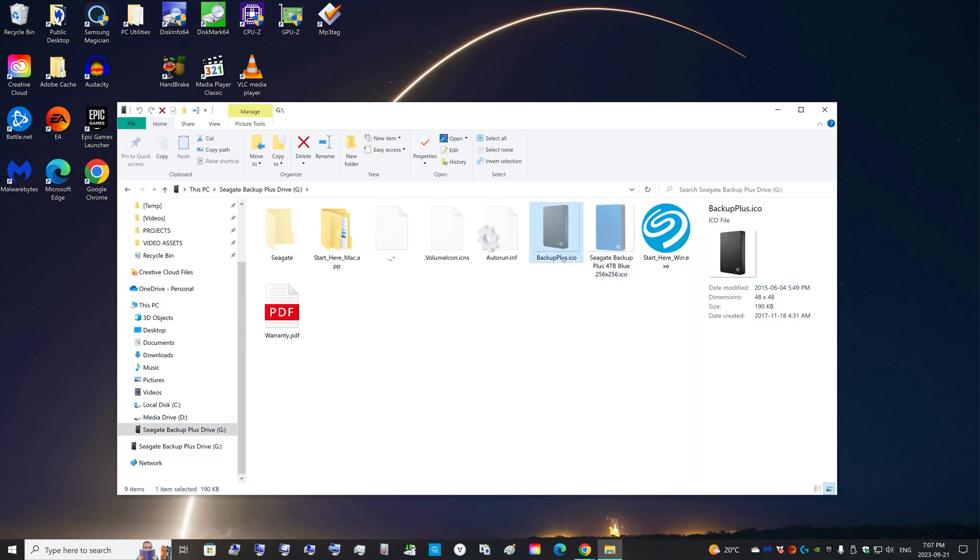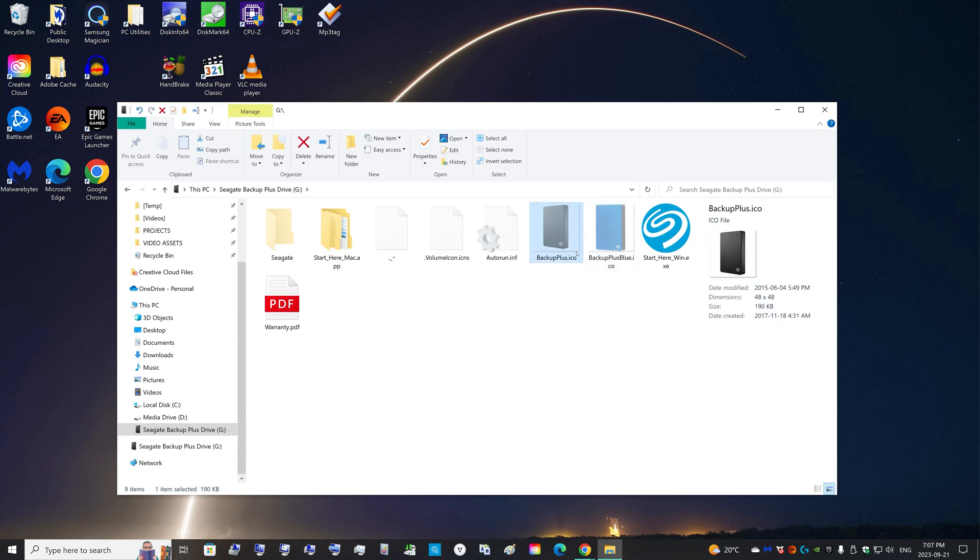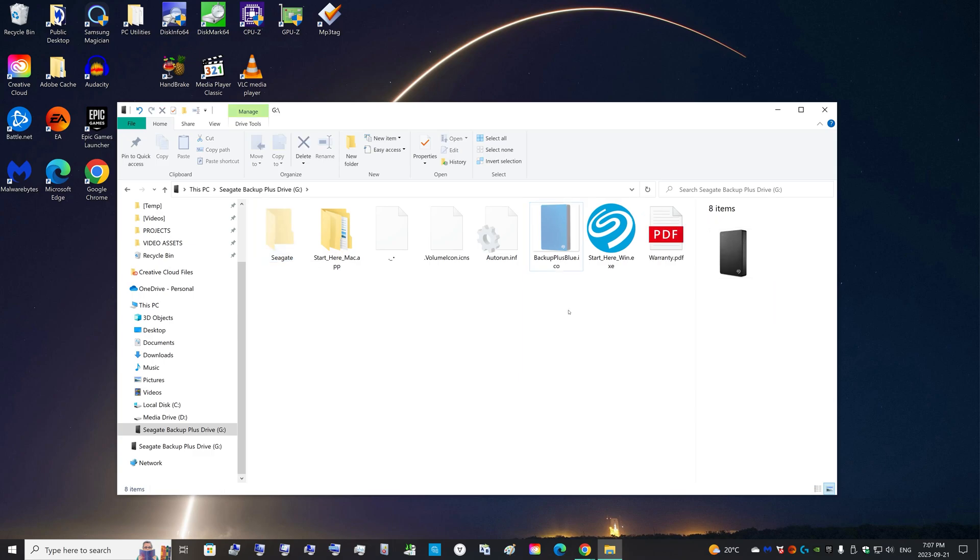Plus I also like to keep the original icon file. So what I like to do, I just change the name to Backup Plus Blue ICO file. And then I just throw this into like the Seagate file for just safekeeping archival if I ever want it back again.